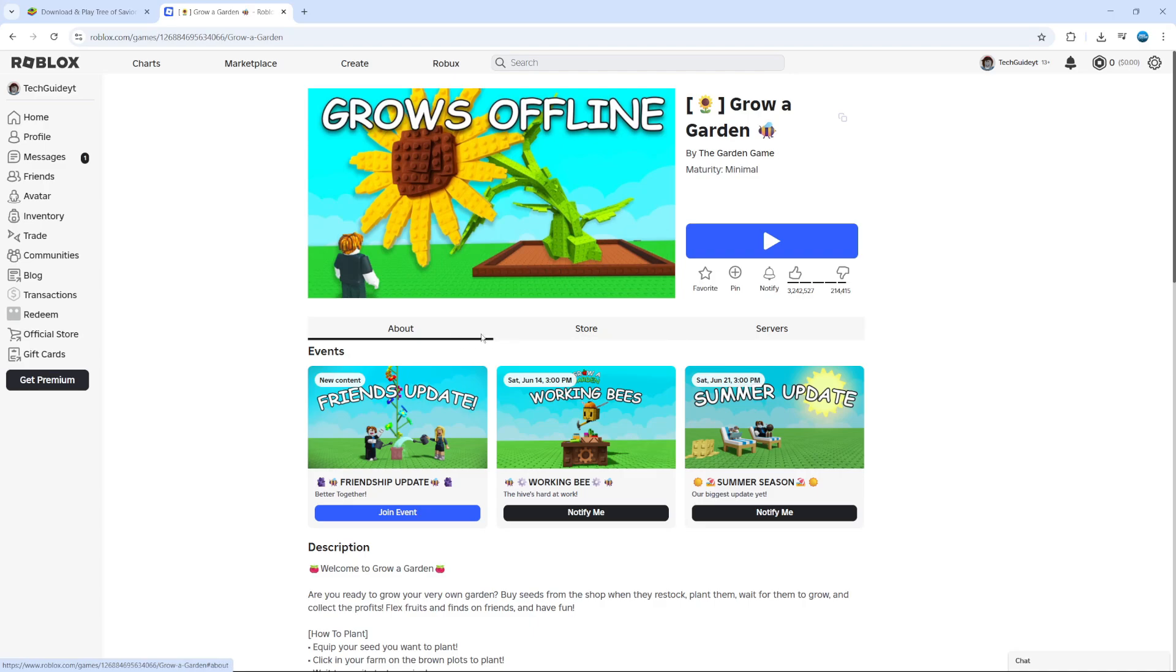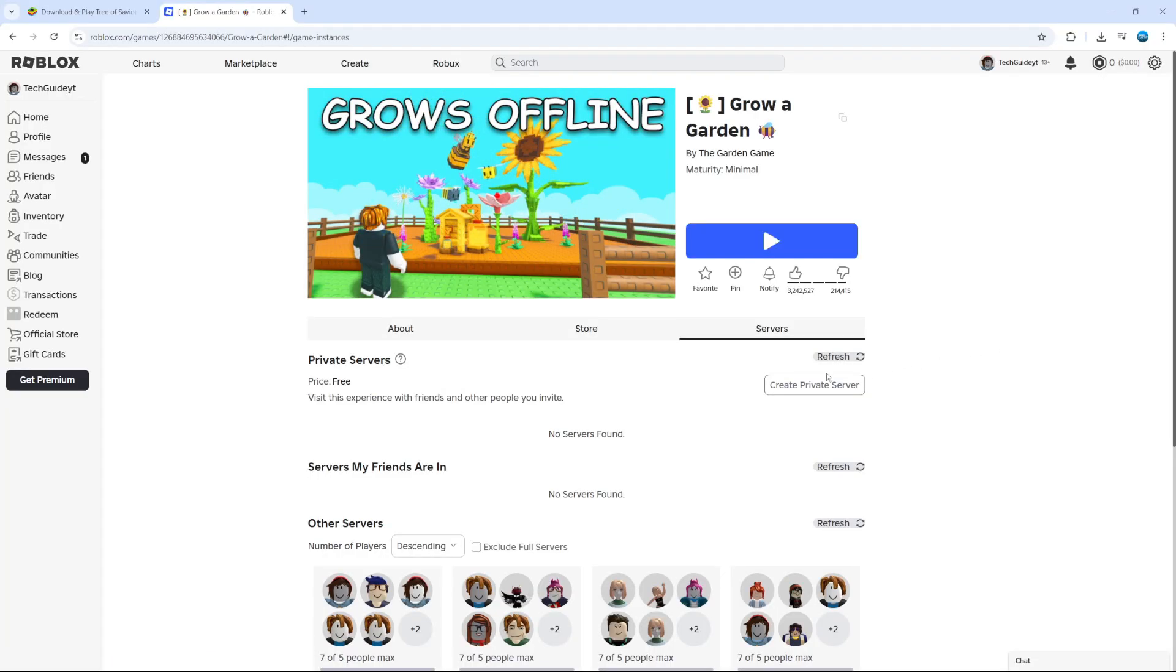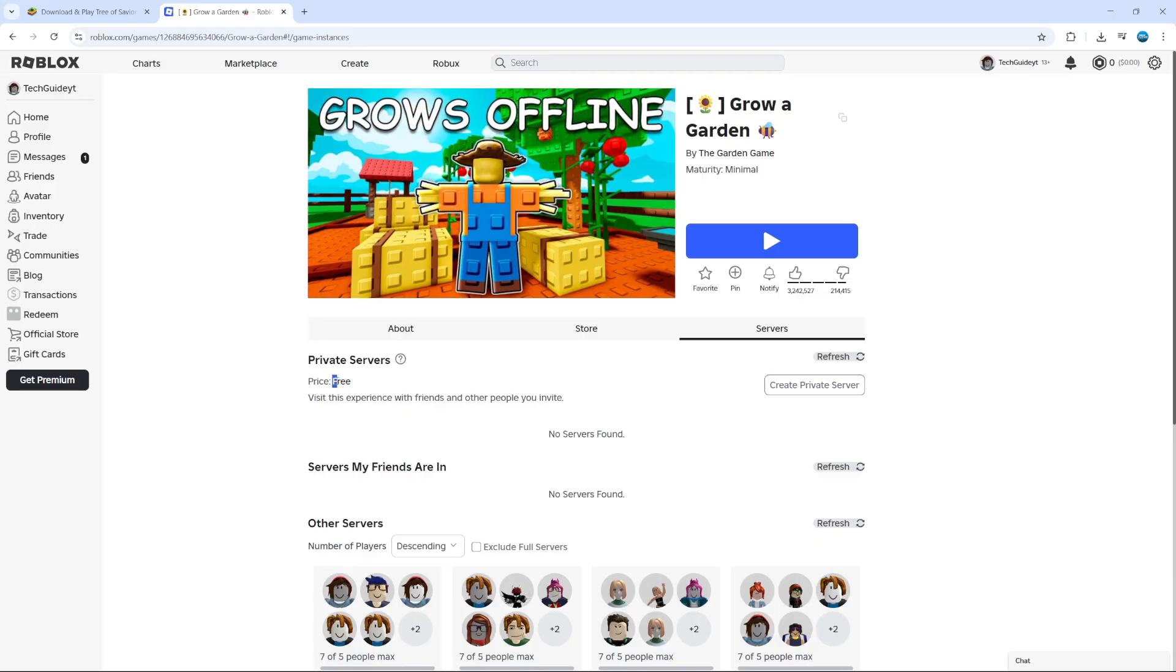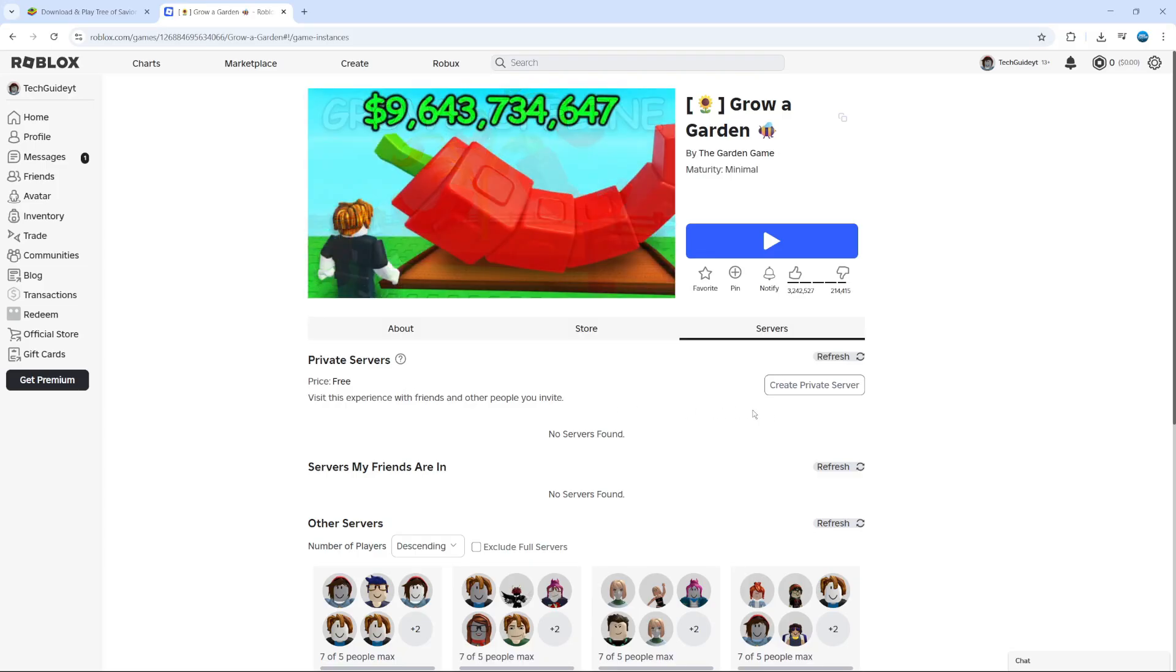When you're on the experience page, you can see at the top we have About, Store, and Servers. Click on Servers and this way you can create a private server. The cost for this one is actually free, but on some experiences you do have to pay and some experiences don't have the option to create a private server, so it does depend on what experience you choose.